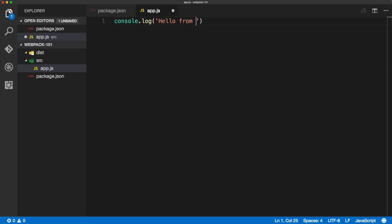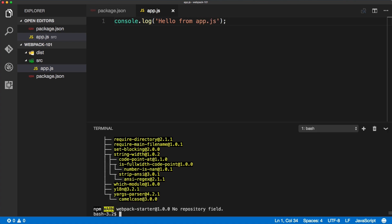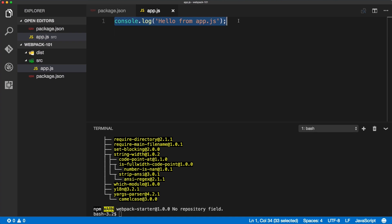Okay, and now we will bring up the terminal, and we will run the webpack on this file. We will type in webpack, then the URL or the path to the file, the entry file, and then the destination file, which is dist/app.bundle.js. And when we hit enter, you'll see the webpack returning the app.bundle.js and saving the file inside of the dist folder.